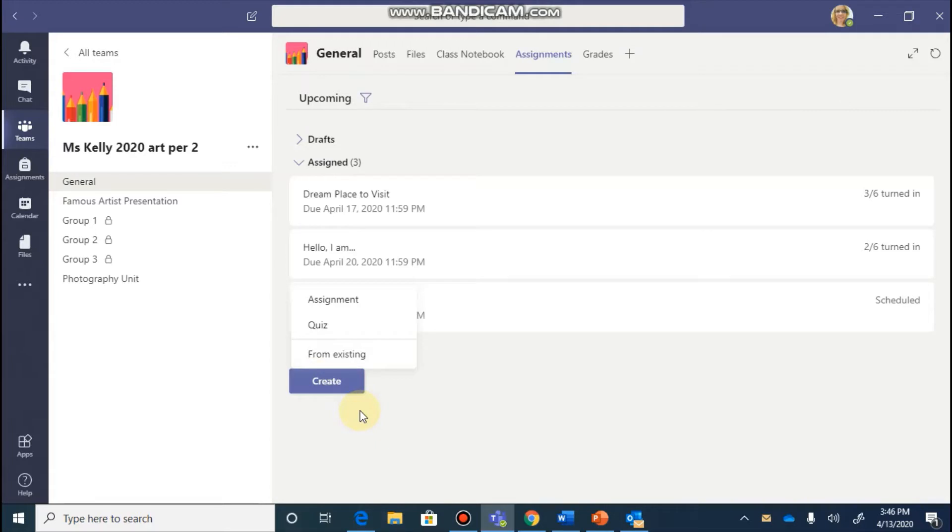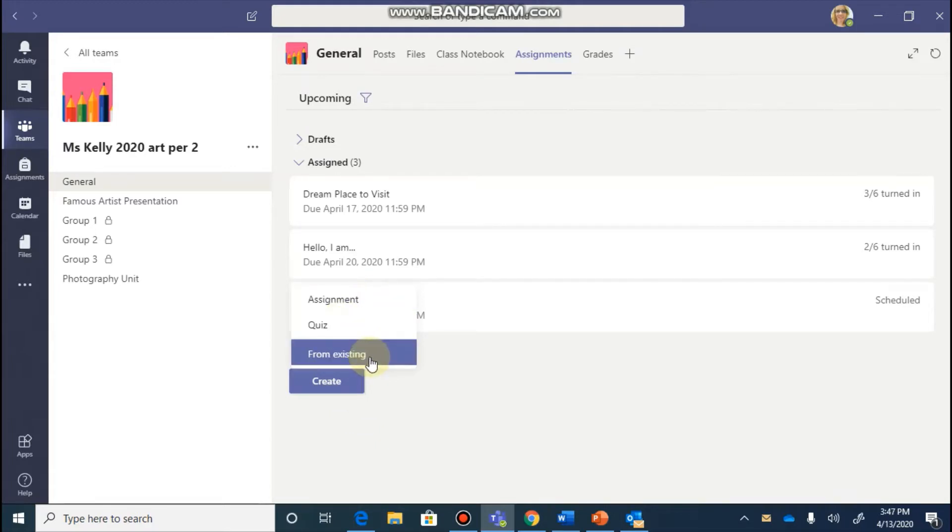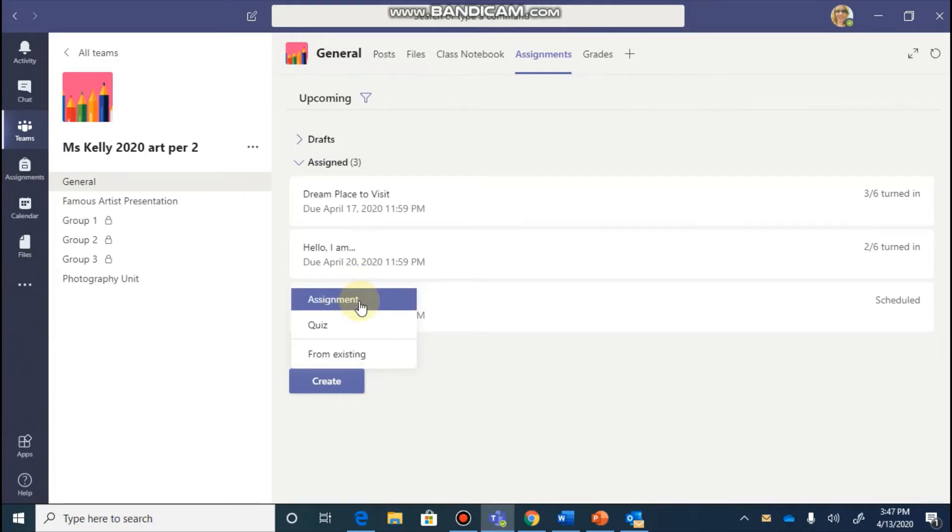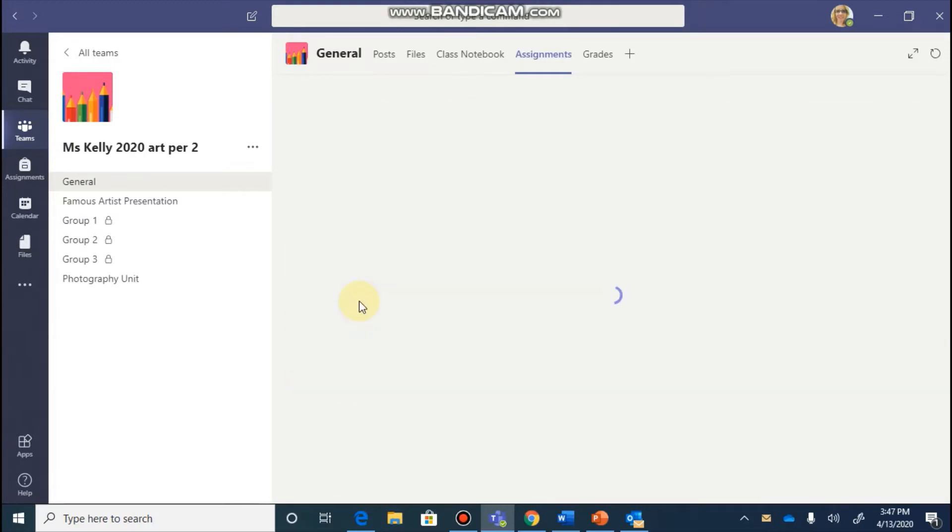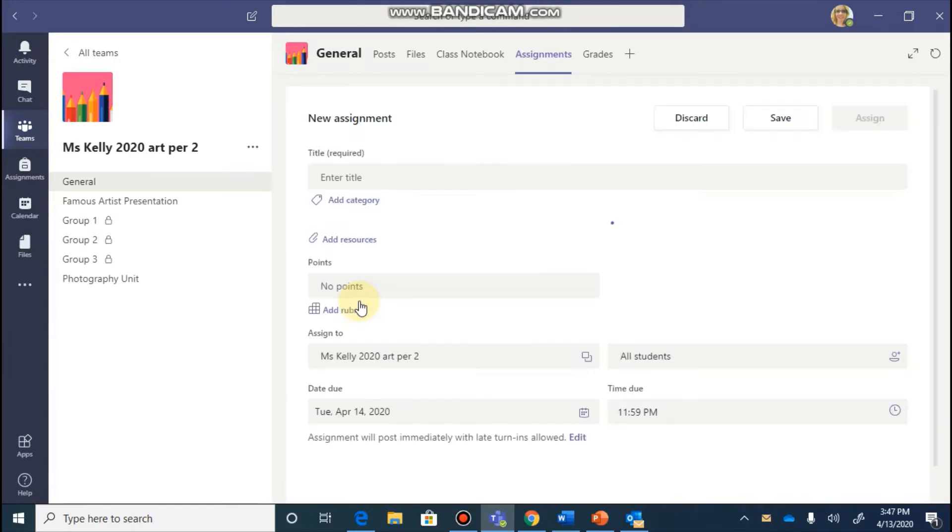You're going to have a few different options from creating an assignment, a quiz, or to create an assignment from an existing one. We're going to begin from scratch and create a brand new assignment.